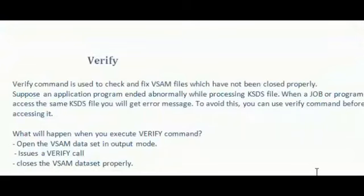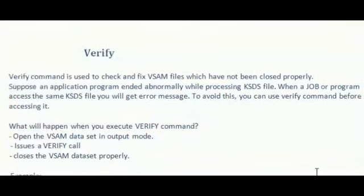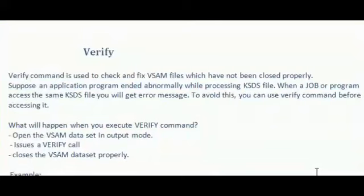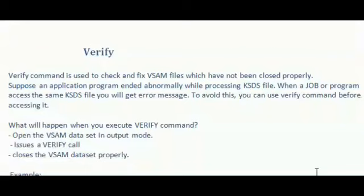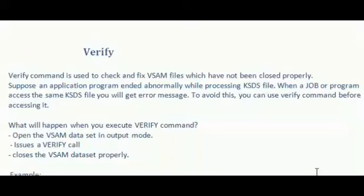Verify command is used to check and fix VSAM files which have not been closed properly. Suppose an application program ended abnormally while processing KSDS file. When the job or program accesses the same KSDS file, you will get some error messages. To avoid this issue, you can use verify command before accessing it.